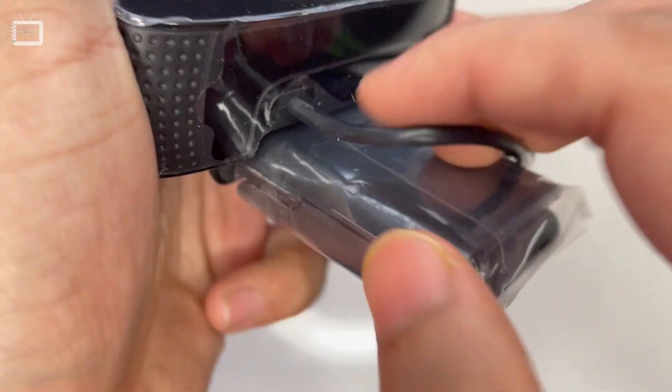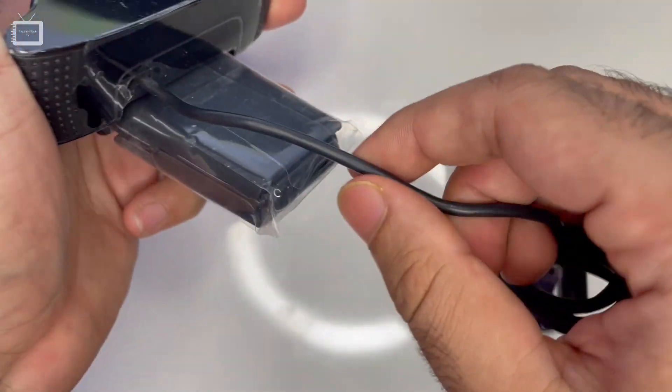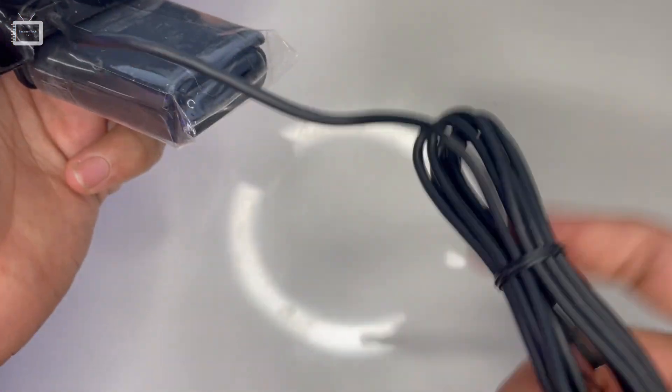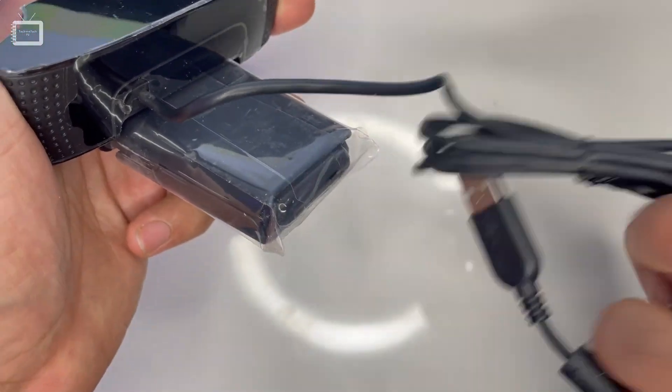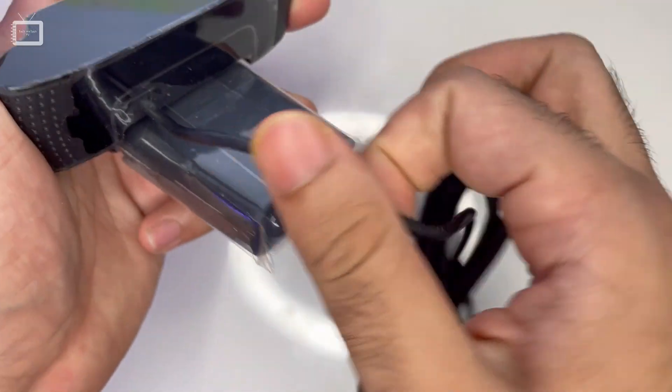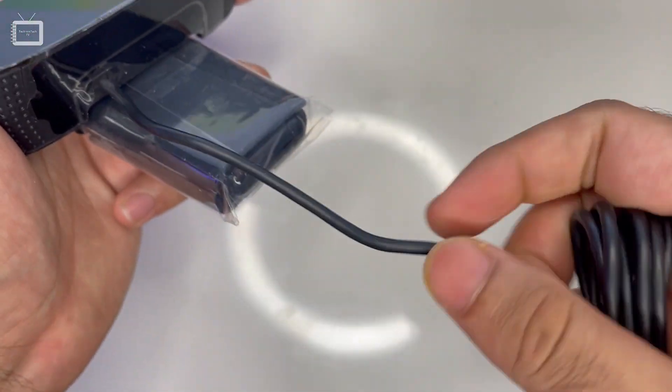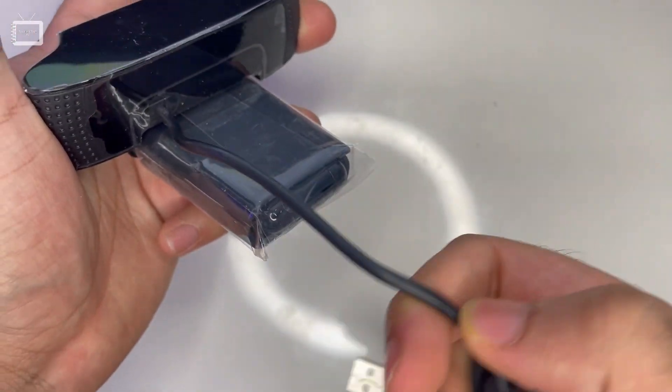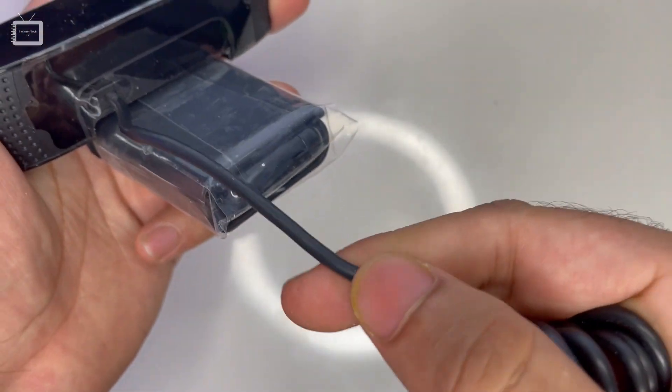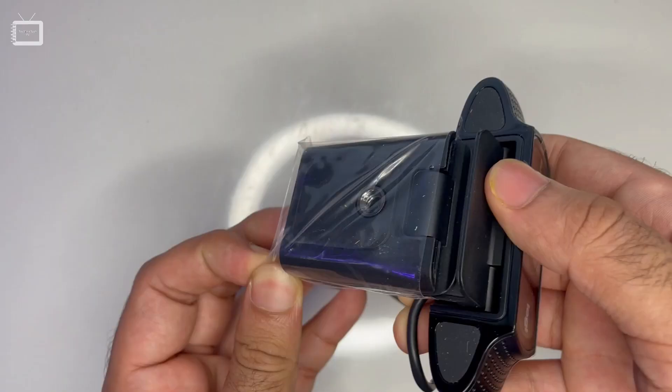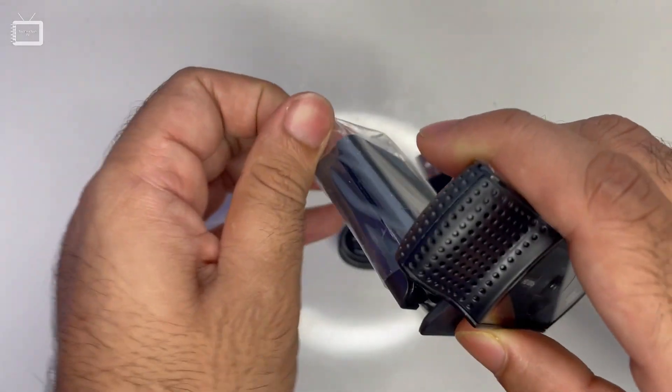If you look at the back side, we have the cable where we'll connect it to a PC or laptop using USB. The wire seems to be normal, not very high quality, but decent enough. Let's remove this plastic.